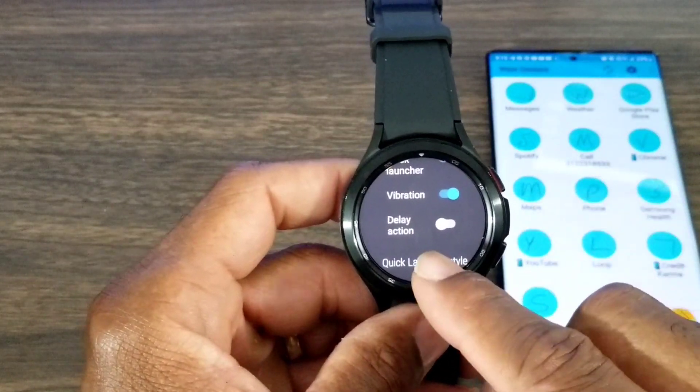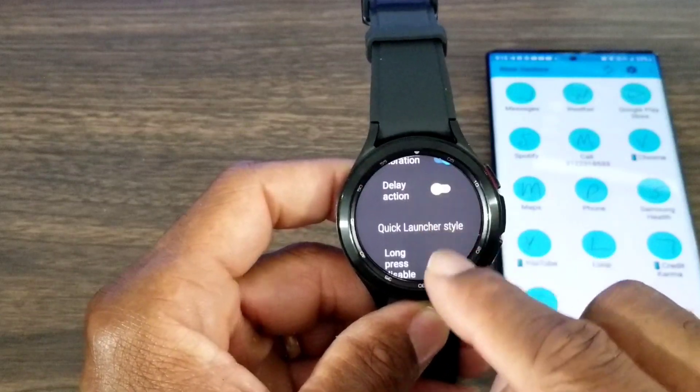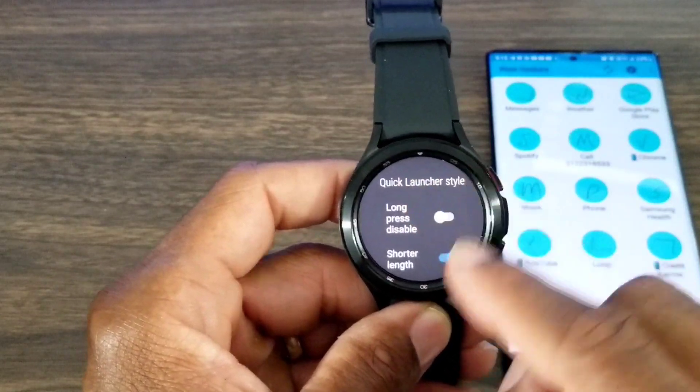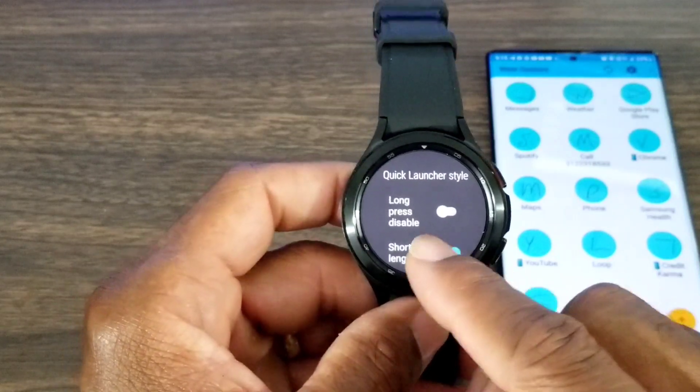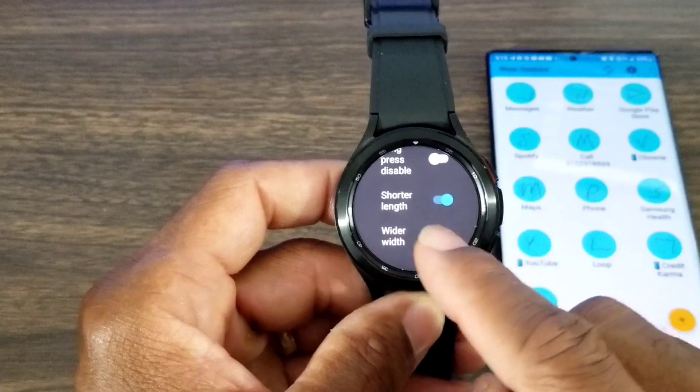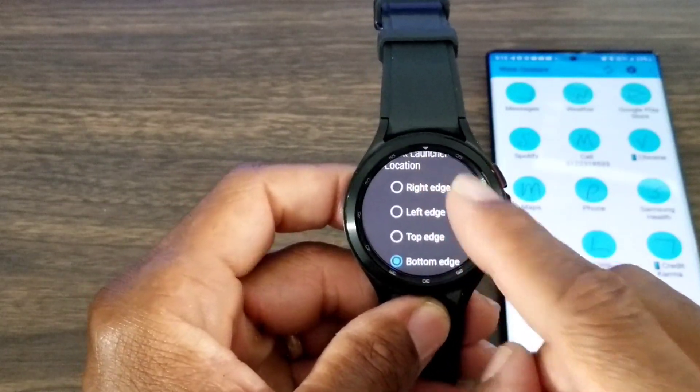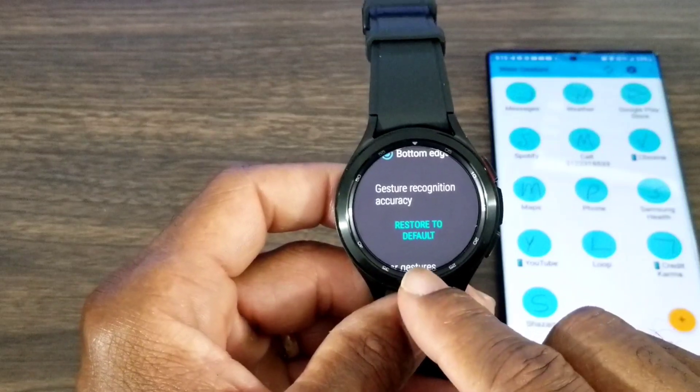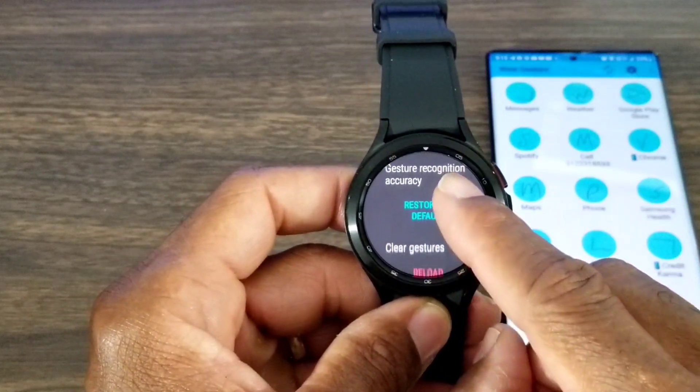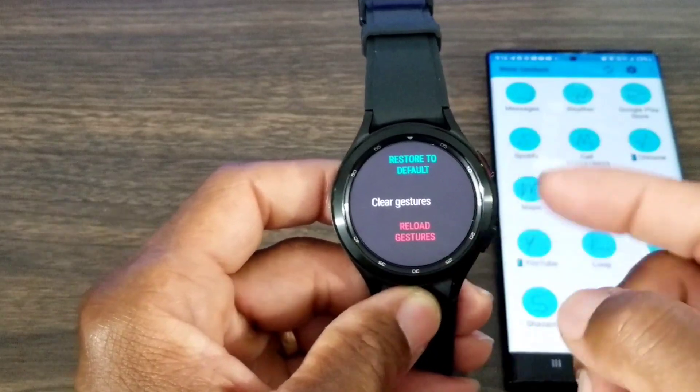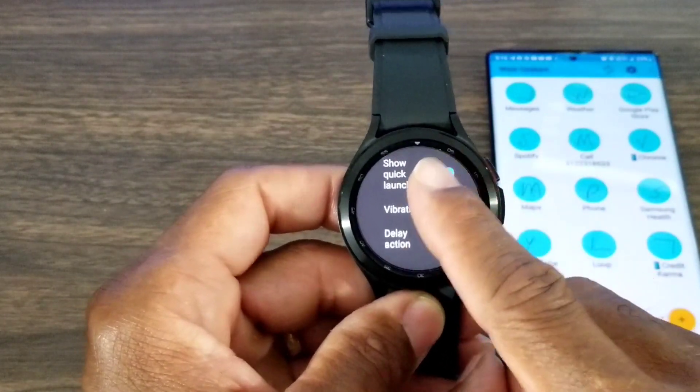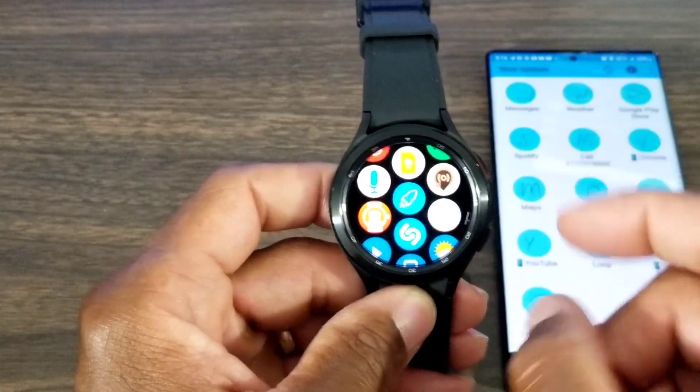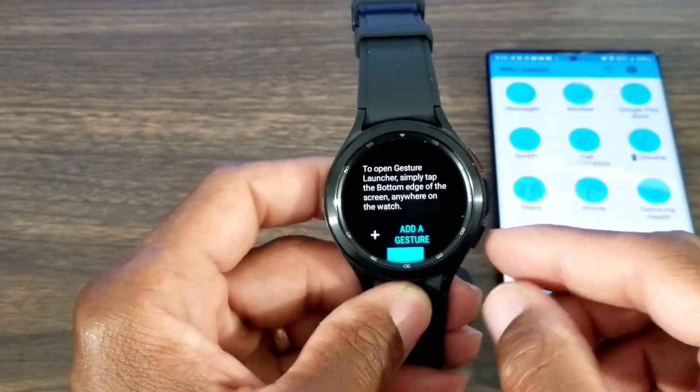It's got a couple more features like delay action—we don't want to do delay action. You get the style, long press to disable—you don't want to disable it because sometimes you may accidentally do it. This is all your settings: right, left, top, bottom edge where you can set your gesture. You can restore it and reload gestures if you choose to. Everything you need to do is really right here on the watch. You really don't need to do it on the phone if you don't want to.